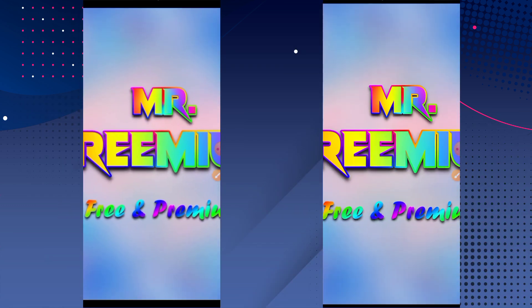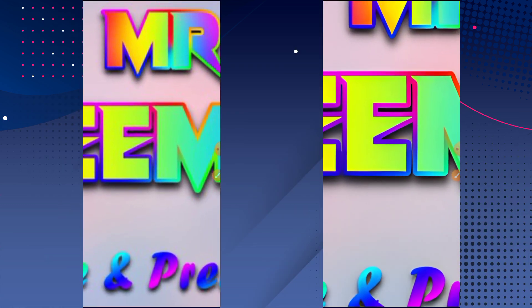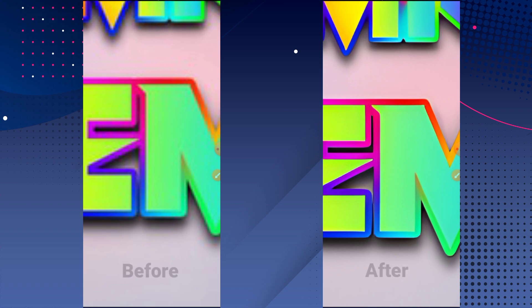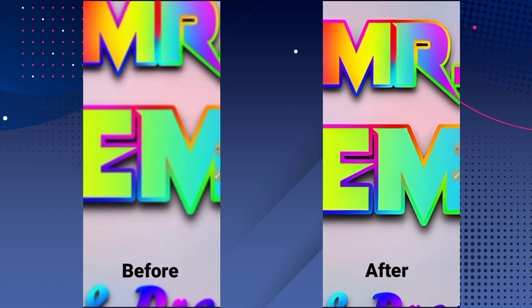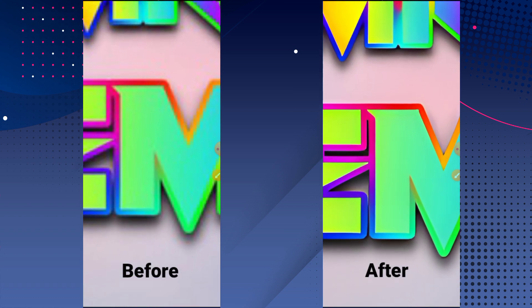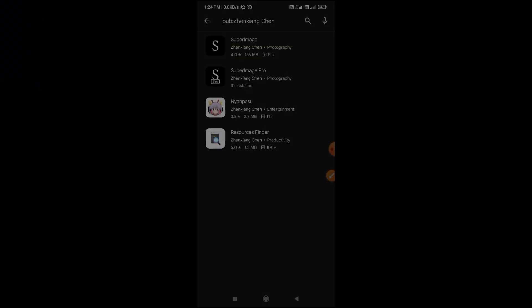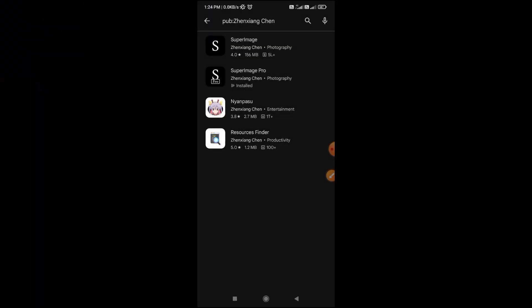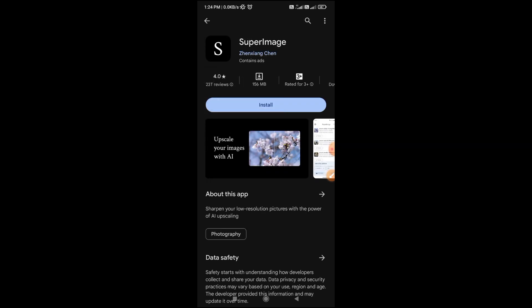Hey guys, in this video I will show you how you can upscale your images for free with no internet connection required. Here's the comparison between before and after upscaling the image. What you have to do is download SuperImage from Google Play Store.